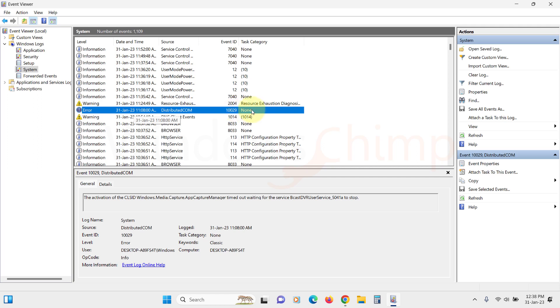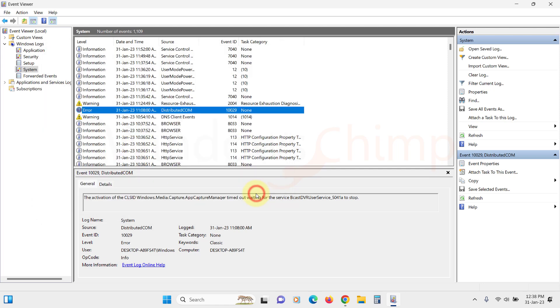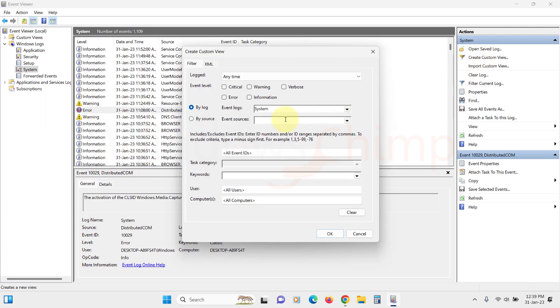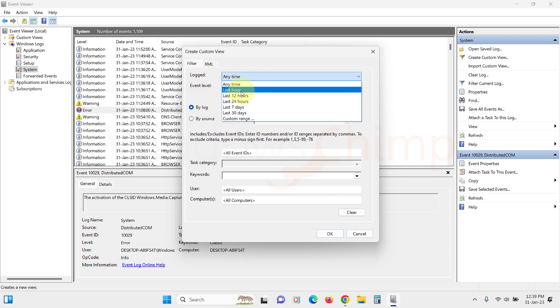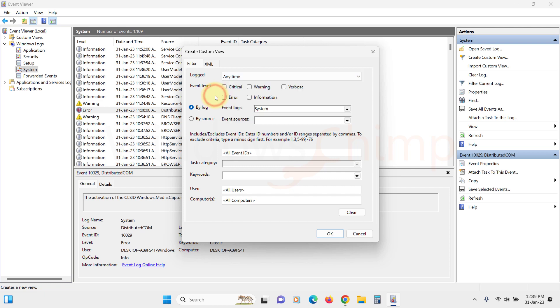You need to check the errors and critical events. If you find trouble searching for these errors, you can create a custom view. Here you can specify the time range from any time, last hour, 12 hours, or you can specify a custom range.